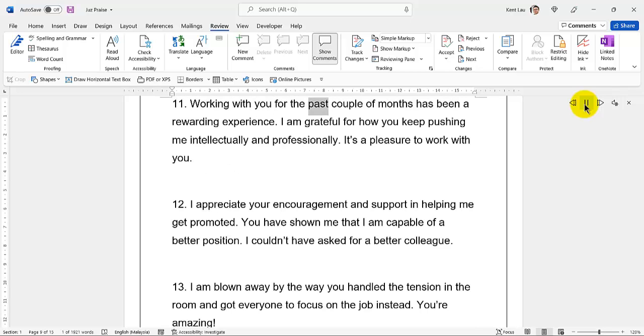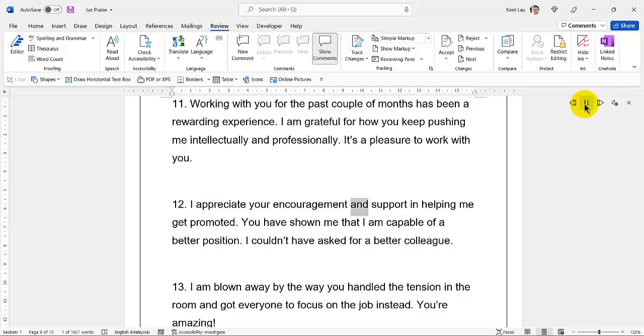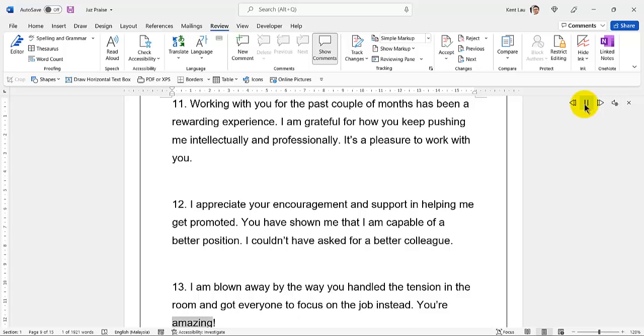31. Working with you for the past couple of months has been a rewarding experience. I am grateful for how you keep pushing me intellectually and professionally. It's a pleasure to work with you. 32. I appreciate your encouragement and support in helping me get promoted. 33. You have shown me that I am capable of a better position. 34. I couldn't have asked for a better colleague. 35. I am blown away by the way you handled the tension in the room and got everyone to focus on the job instead. You're amazing.